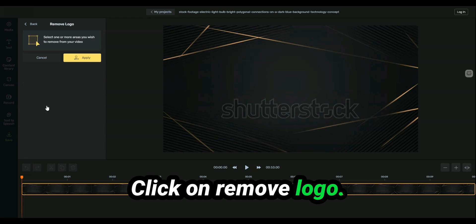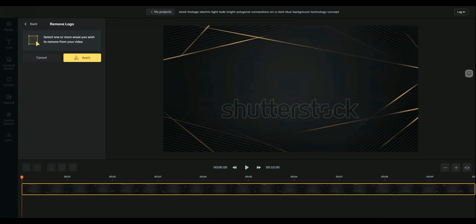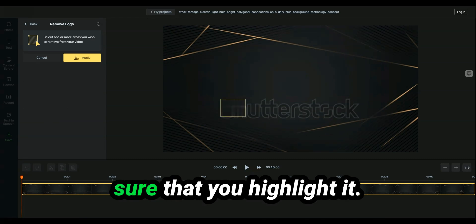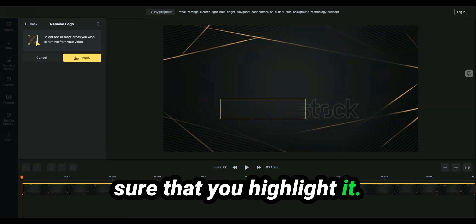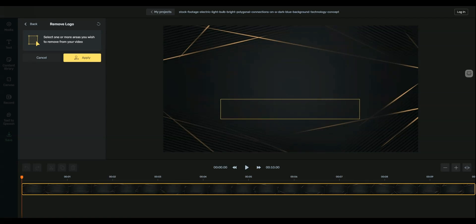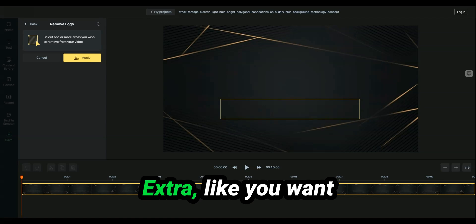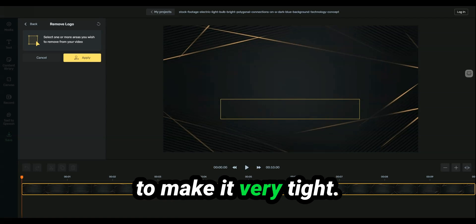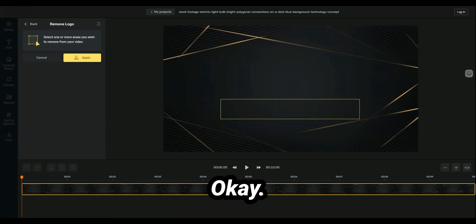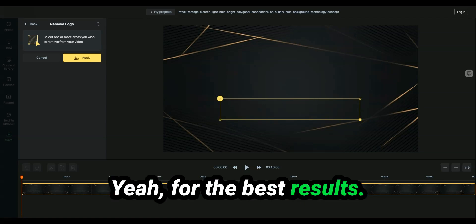Click on remove logo, and what you want to do is you want to make sure that you highlight it. You make sure it's not extra, like you want to make it very tight, the highlight box, okay, for the best results.